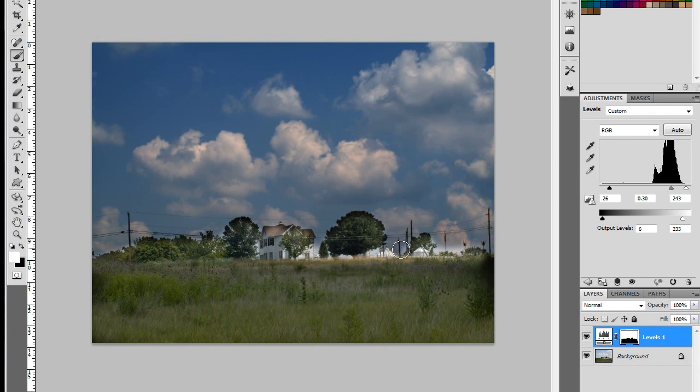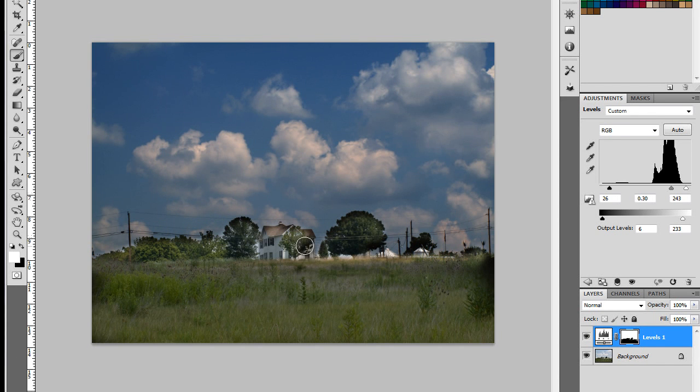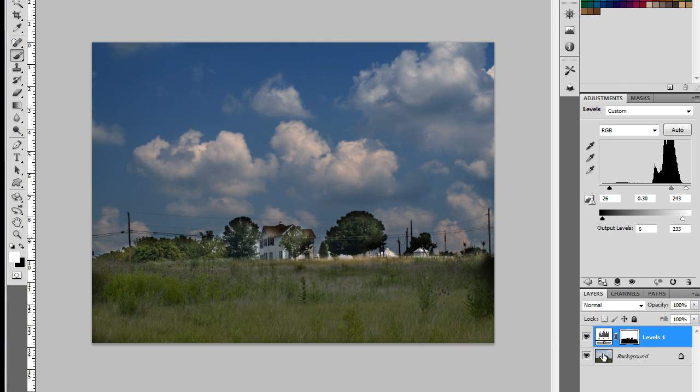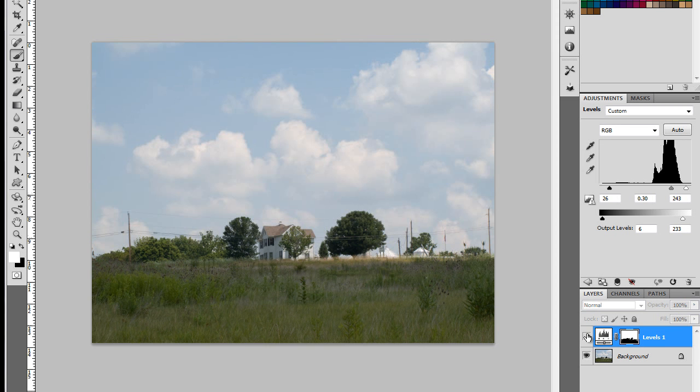Okay. Right in there. There you go. So, look at that's after and this is before. Makes a drastically different picture doesn't it?